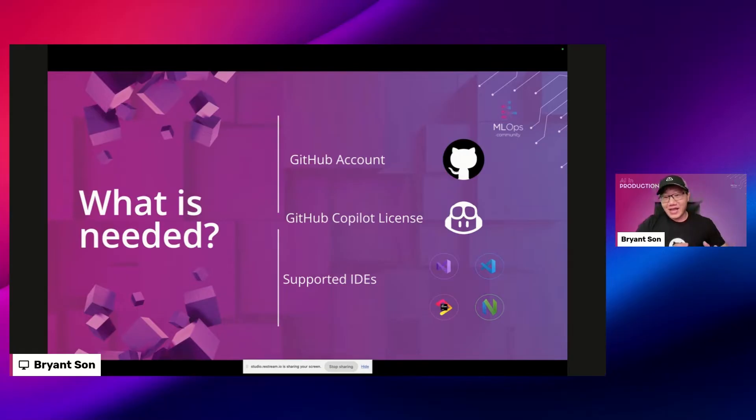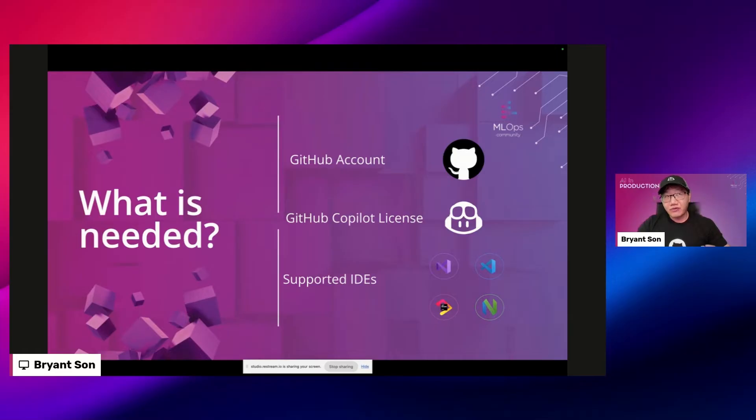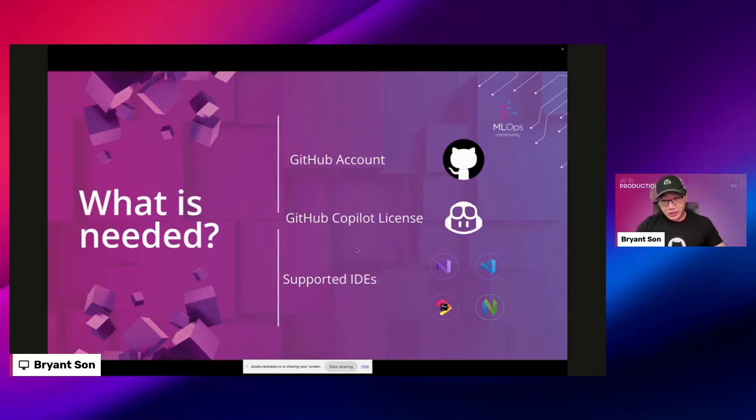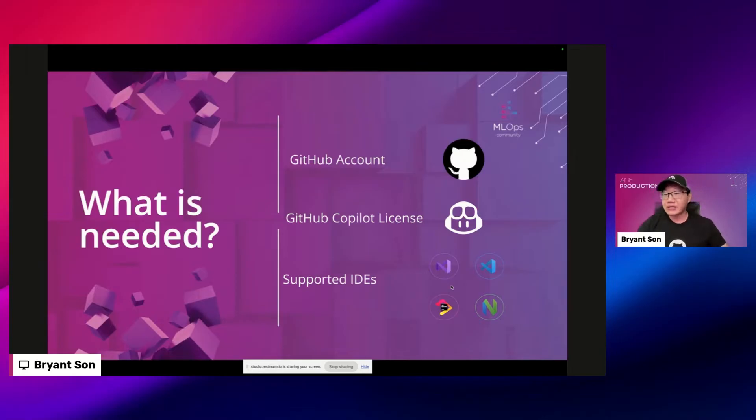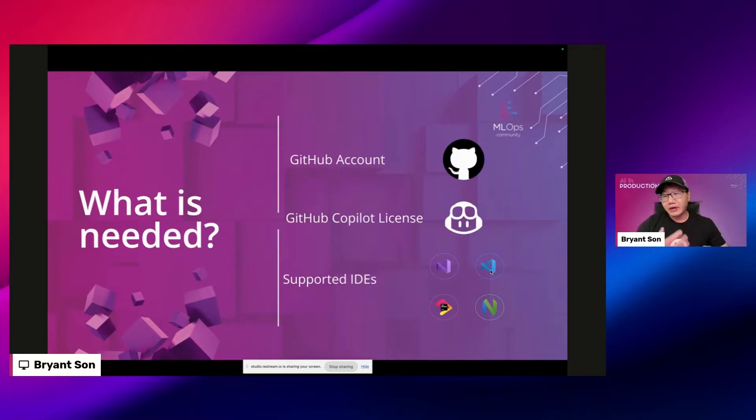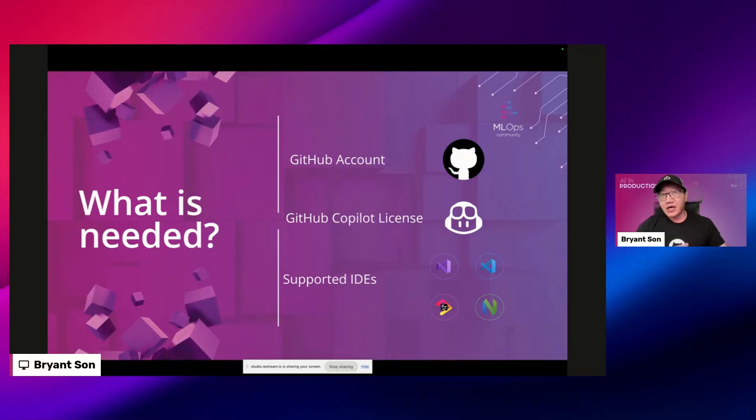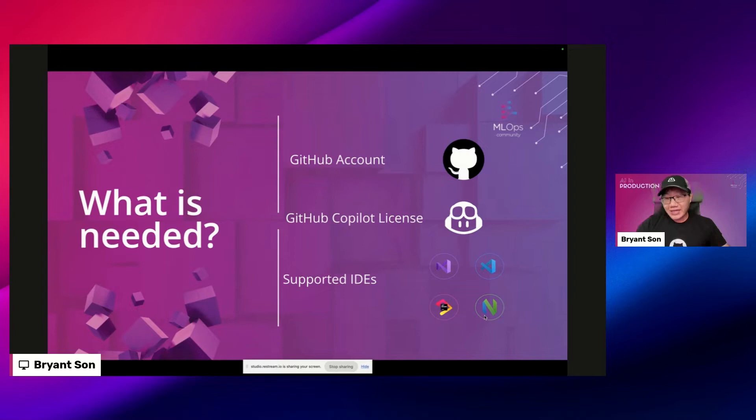Right now for supported IDEs, IDE stands for interactive development editor like your code editor. First thing is Visual Studio, that's for C# and .NET. Visual Studio Code, which is the primary demo I'm going to give you today. And then any of the JetBrains like IntelliJ for Java, PyCharm, PHP Storm, they're all supported.